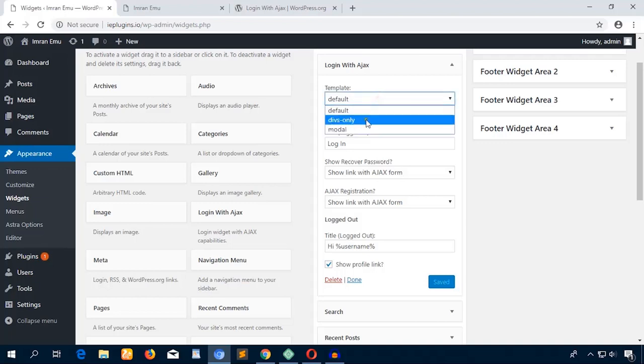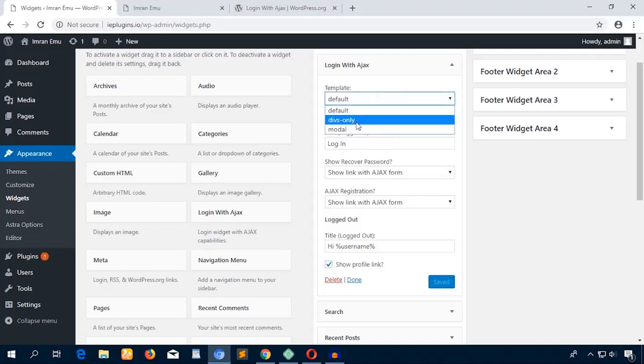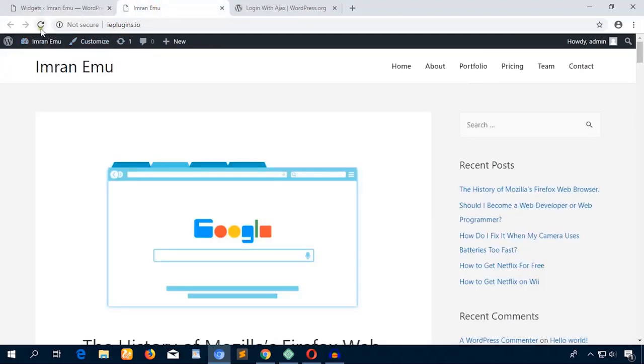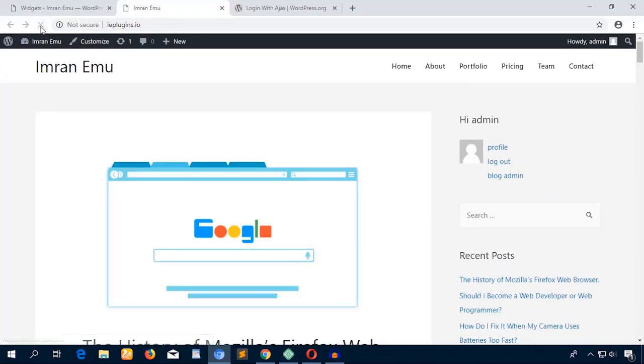Here go some widget setting options: the template default, modal, drop-only. I'm just going to choose drop-only and title Login, and show link with Ajax form, etc. Just going to hit Save. Now let me refresh this page again and here goes the option.